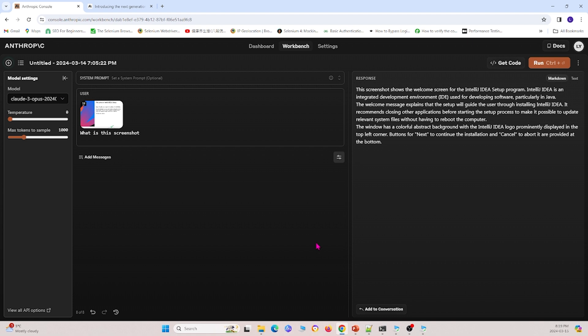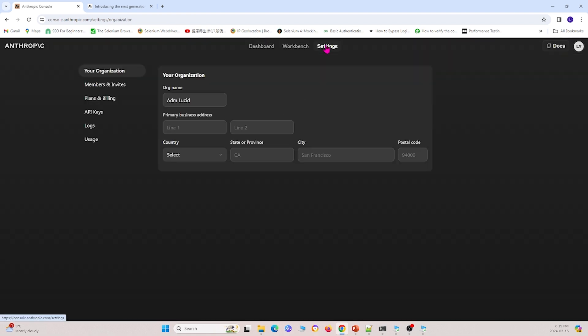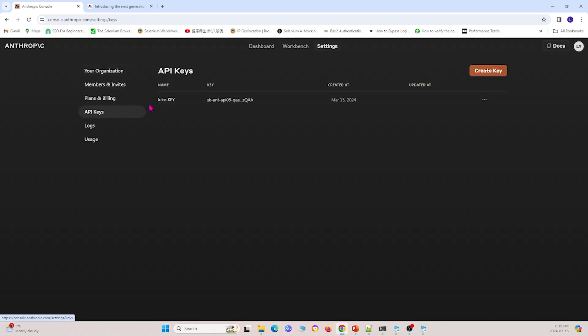But I remember that earlier I told you you can also run it in Python through API call. And what you do is you'll have to go to your settings here, click it, and then go to API keys.